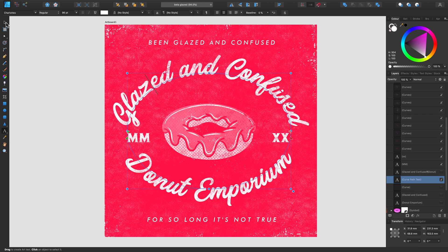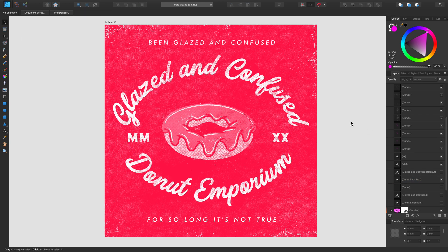So there you go. There are just a few techniques you can use when applying text to a curve or path in your design.